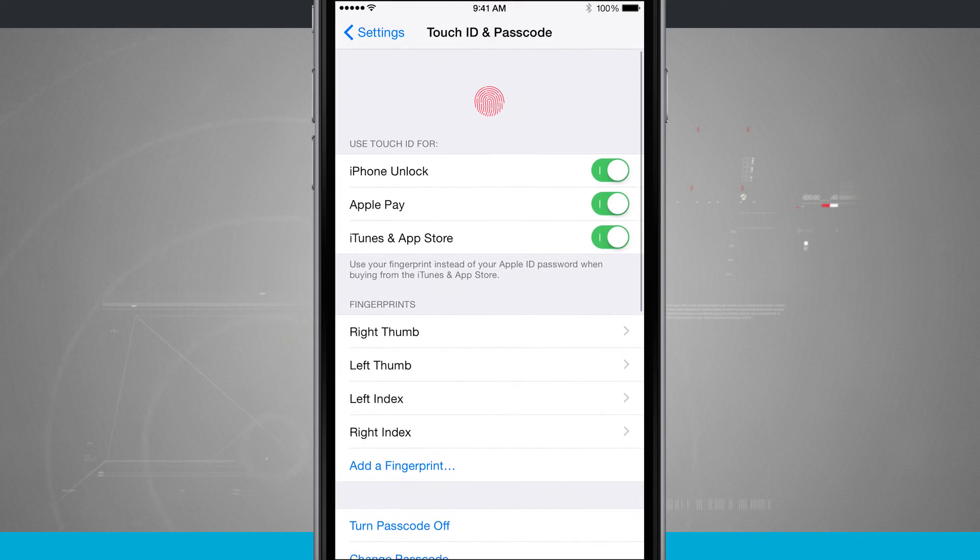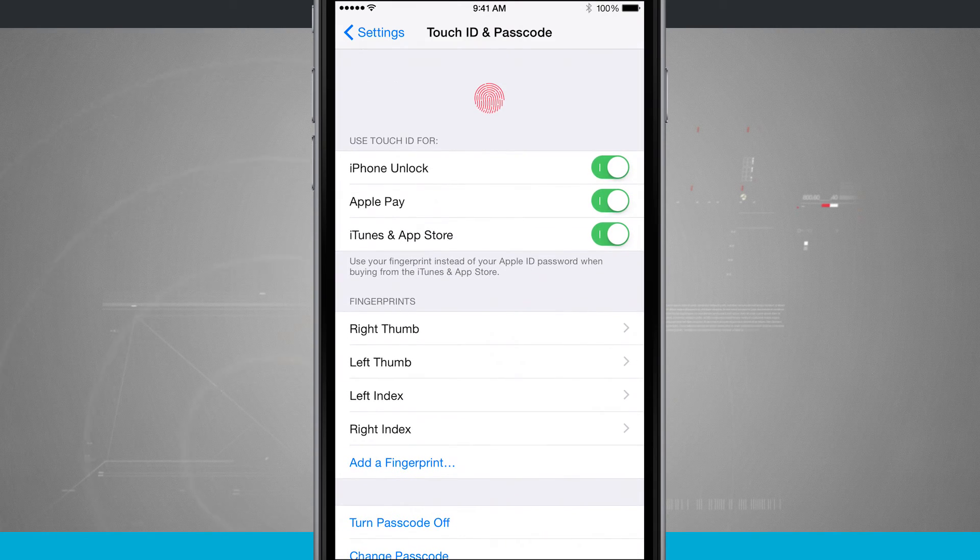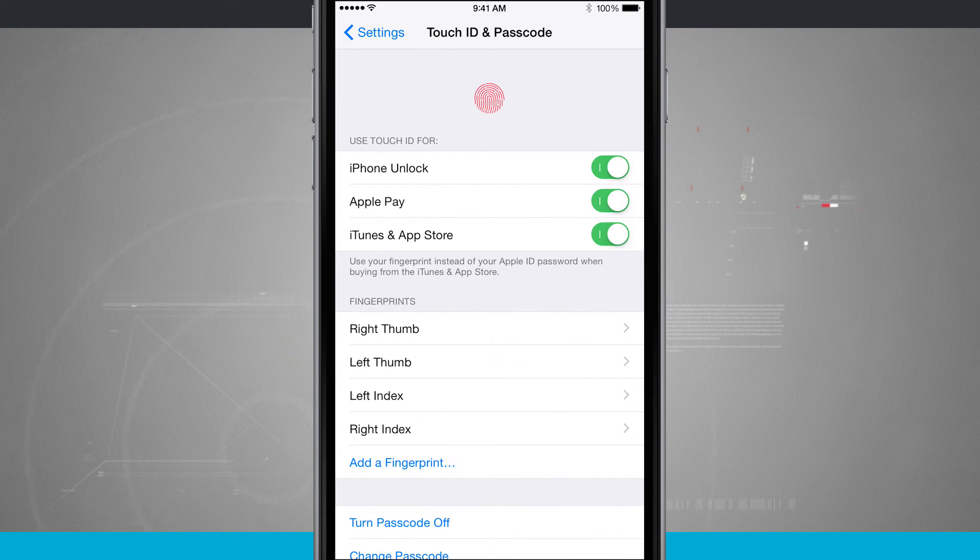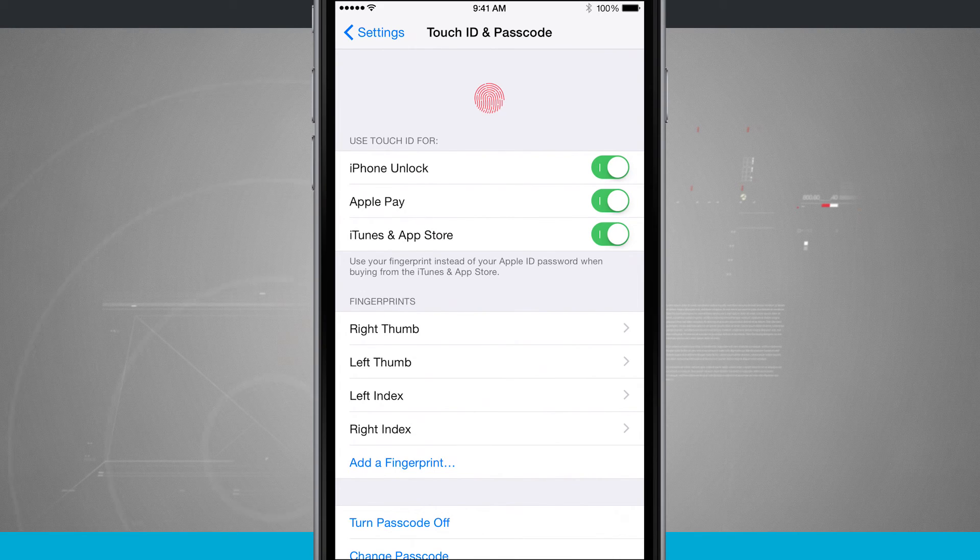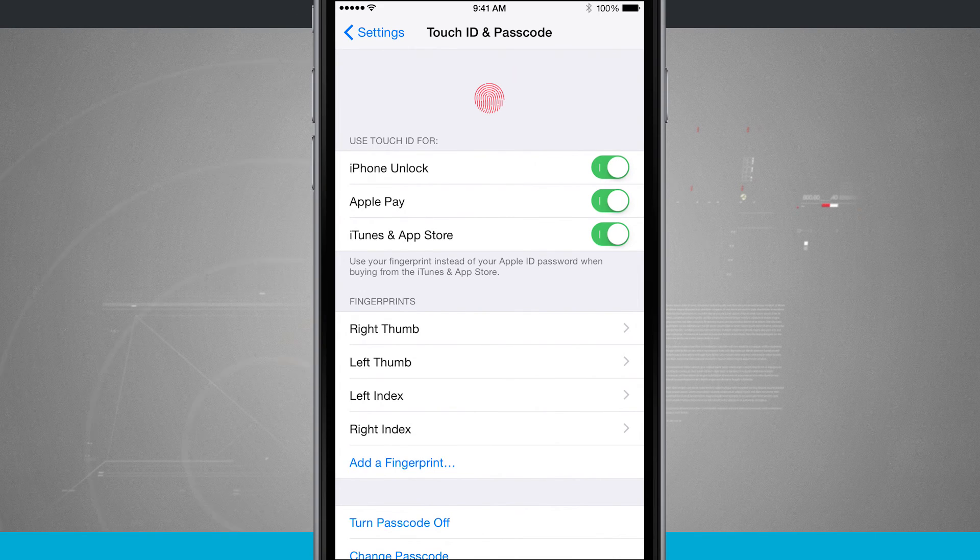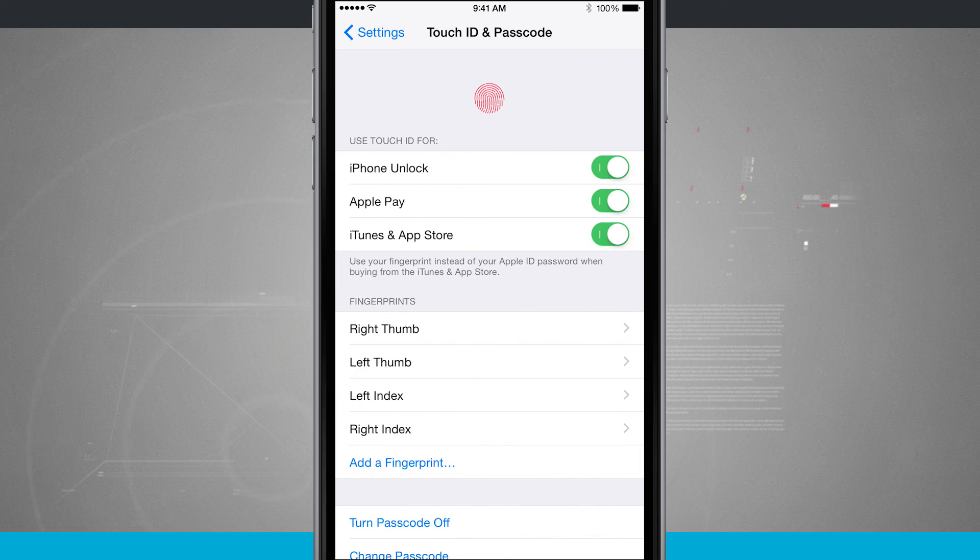So that is how you set up your Touch ID on your iPhone. And for more iPhone tips, be sure and visit stateoftech.net.